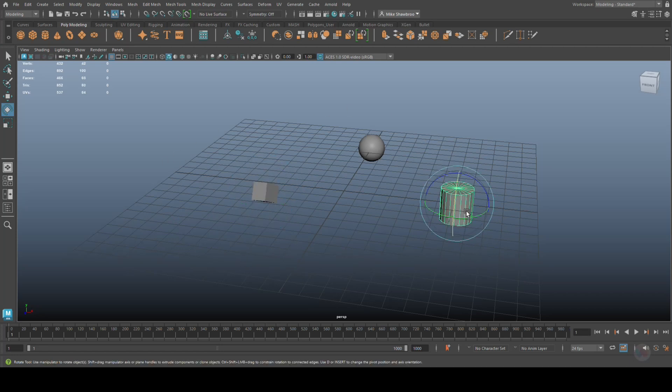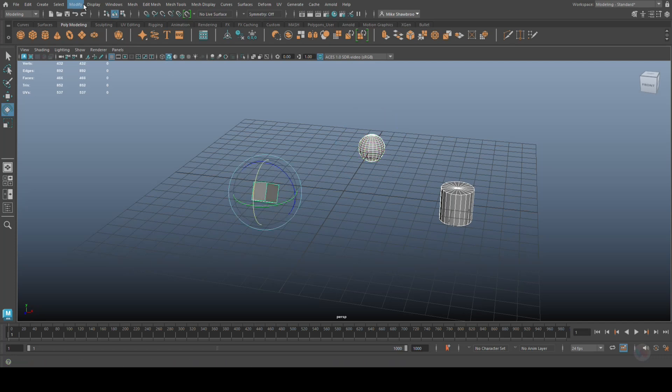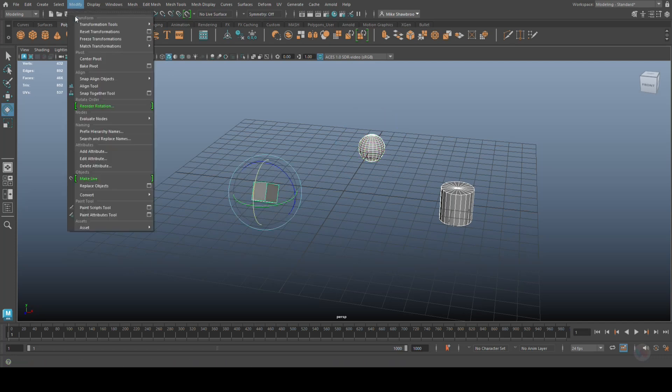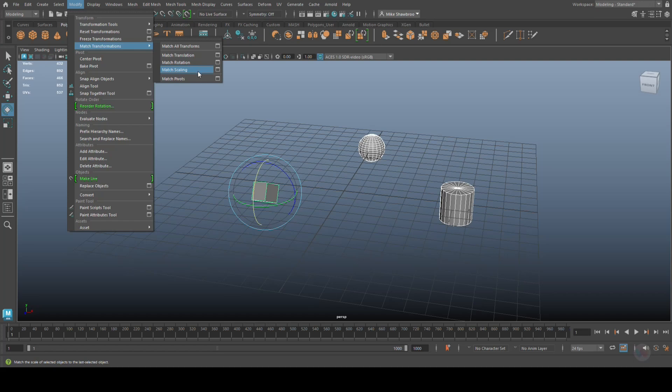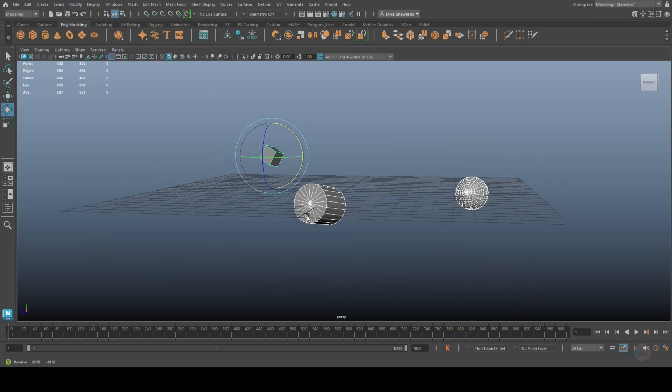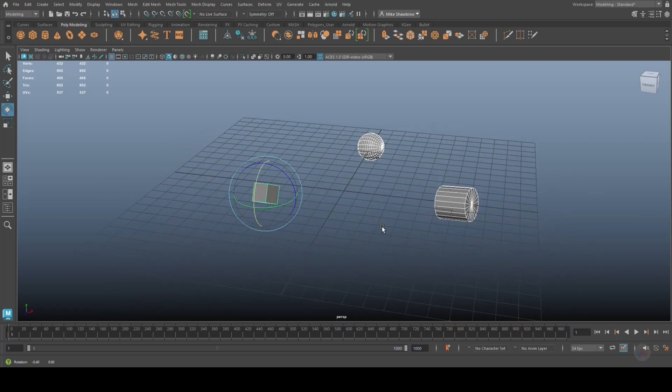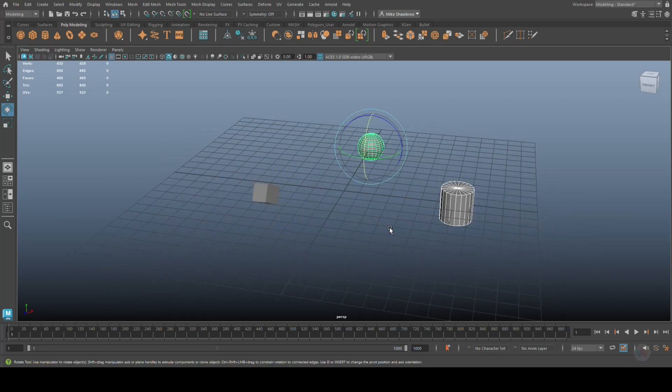Shift-select this guy. We're going to go up to Modify and we're going to go to Match Rotation. And as we do that, you see that they immediately take that same value. Pretty straightforward.